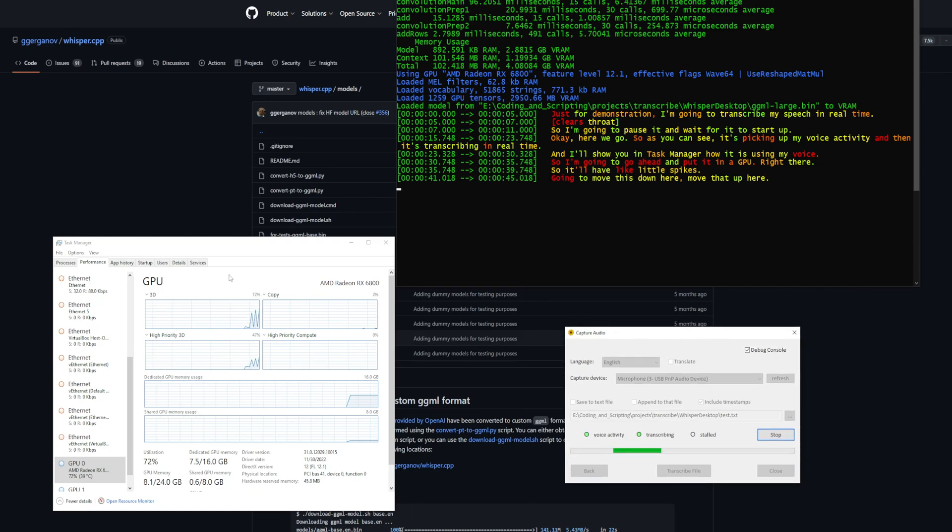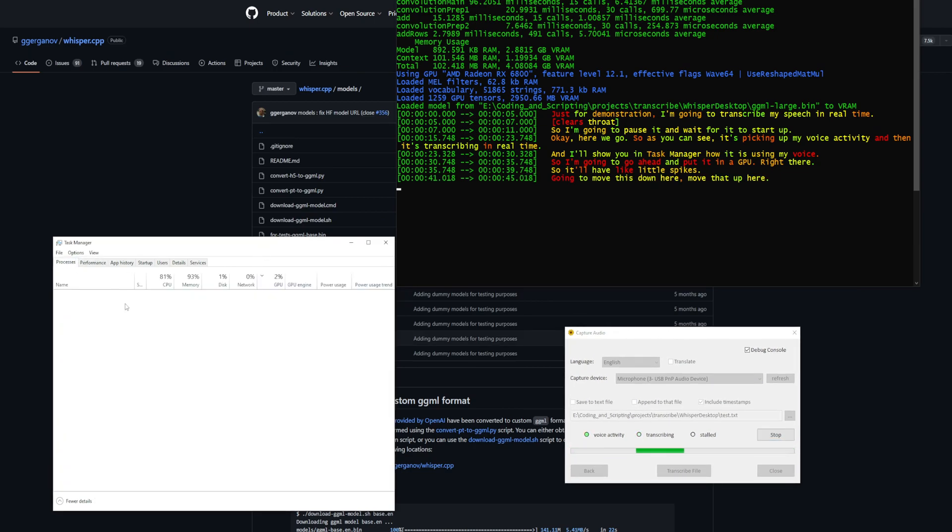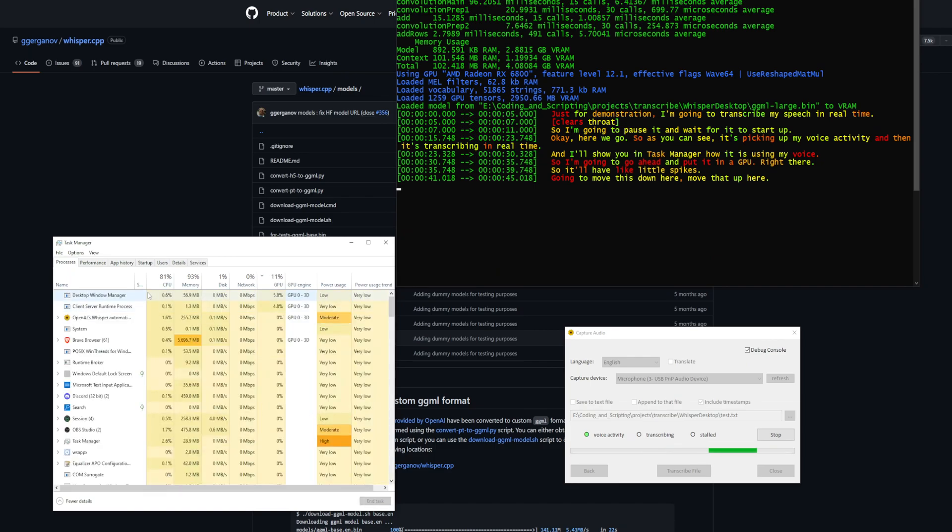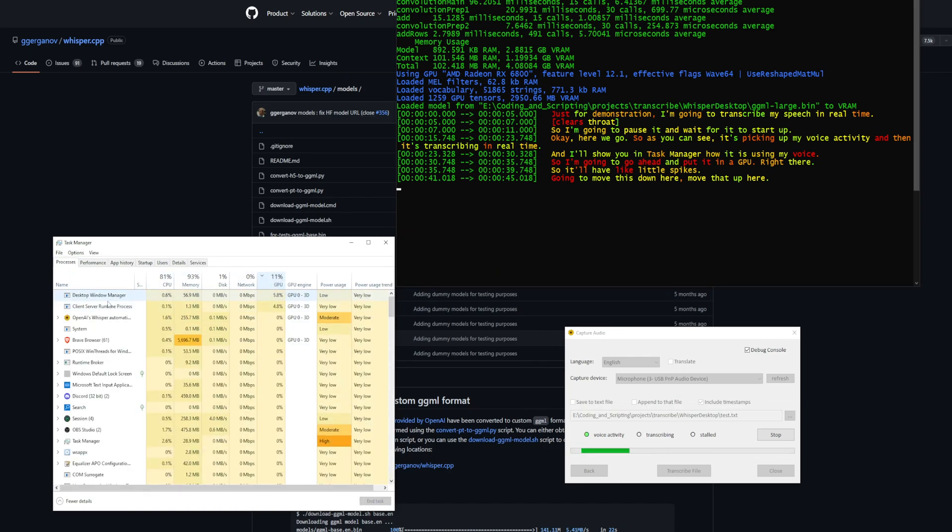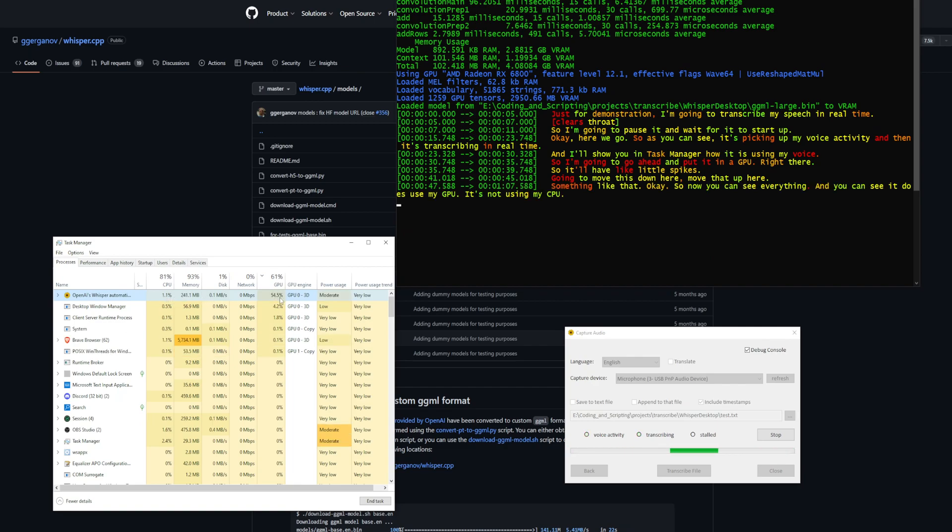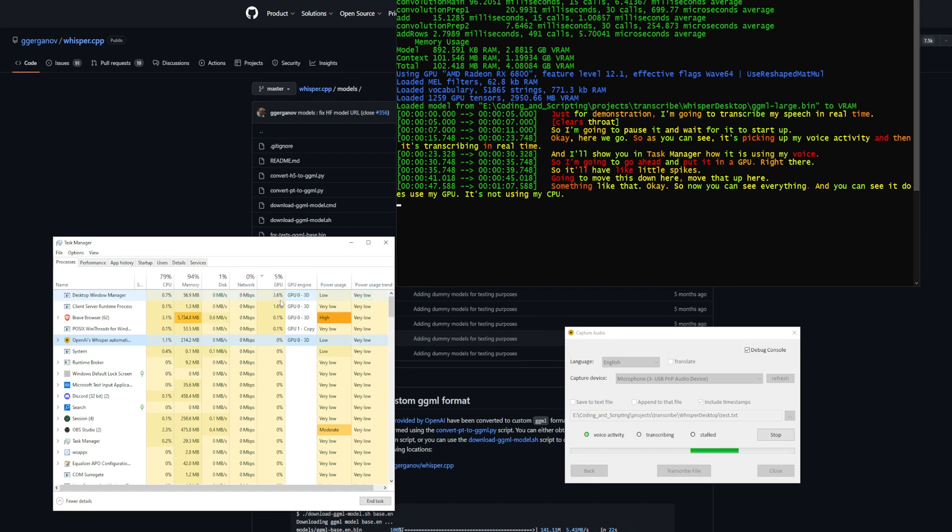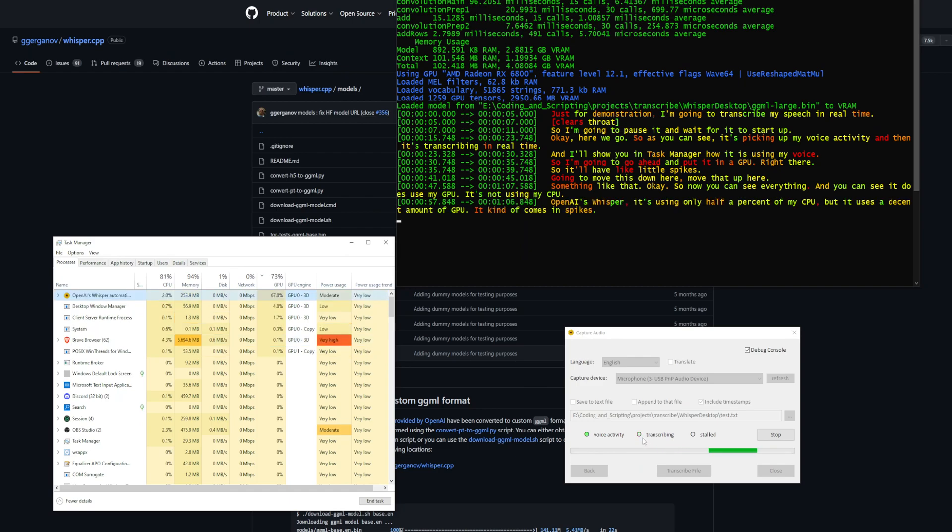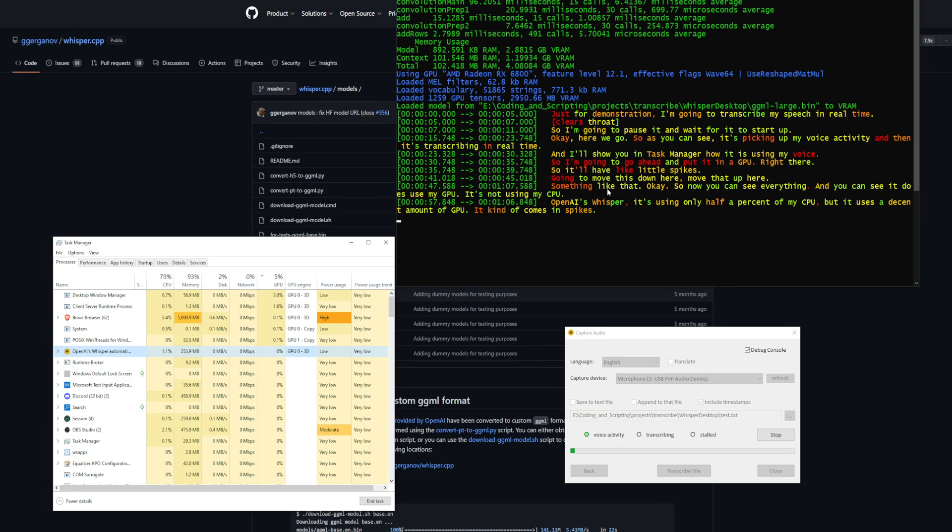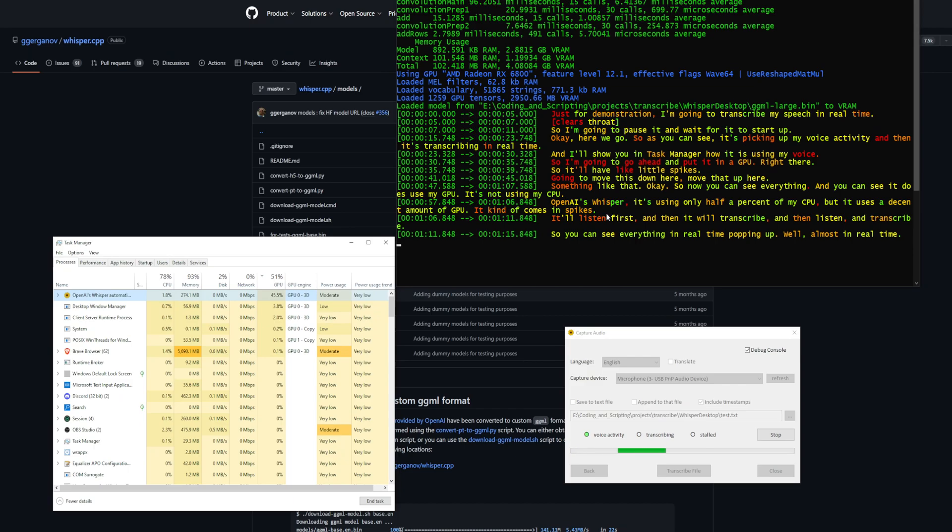Now you can see everything. You can see it does use my GPU. It's not using my CPU. OpenAI's Whisper is using only half a percent of my CPU, but it uses a decent amount of GPU. It comes in spikes - it'll listen first, then transcribe, then listen and transcribe. You can see everything in real-time popping up. Well, almost in real-time. It keeps up, but it's probably five to ten seconds behind.